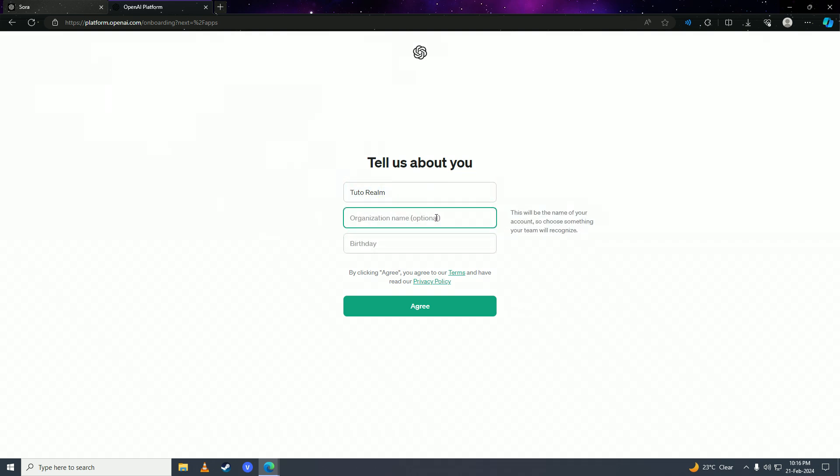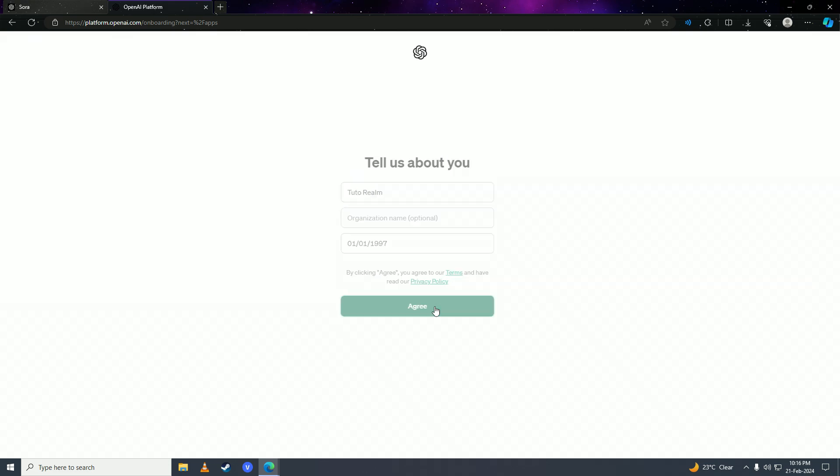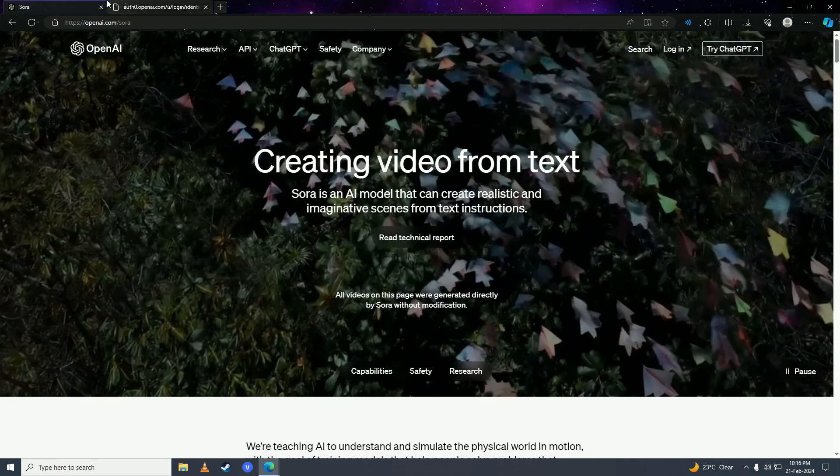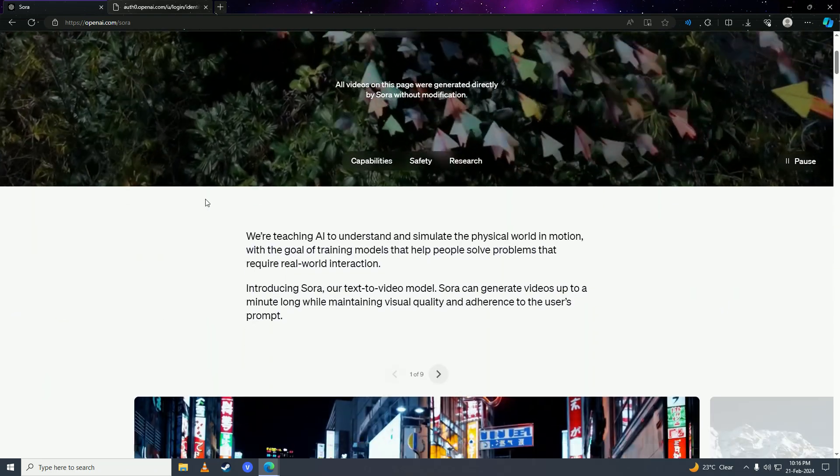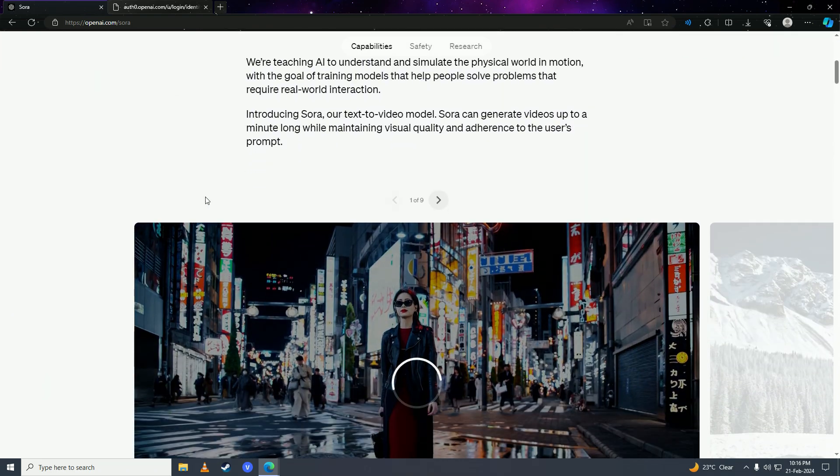You can also put in your organization name here. Here you're going to put in your date of birth. Simply click on agree after you're done with that and that's it guys, that's how you can make an account for Sora AI.